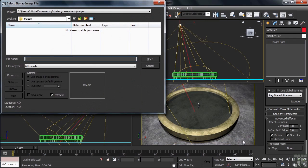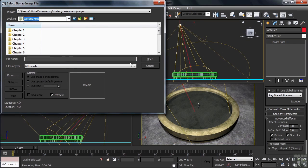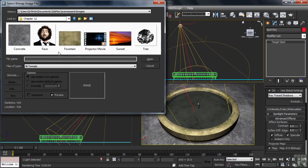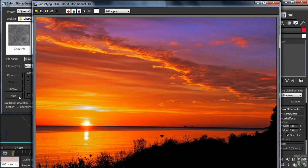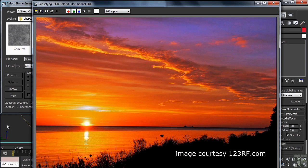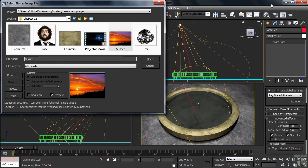We'll now need to navigate over to where our image is that we'll place in front of the light. For this example, I'll head into the Chapter 12 folder of the Working Files. Let's choose the image named Sunset. Now before we load it, we'll click on the image once, then down in the lower left-hand corner, click on View. So, we'll put this image in front of our spotlight, having the picture then showing through in the area of the light's cone.